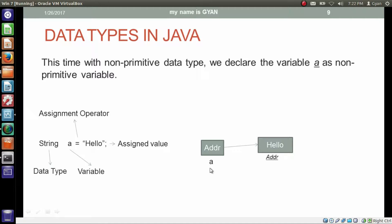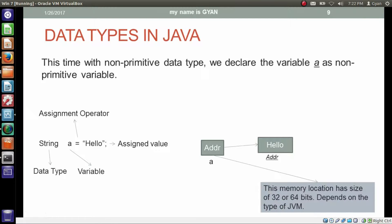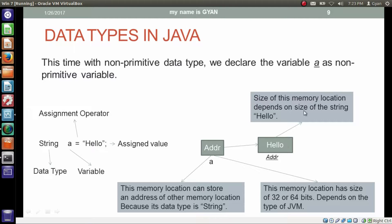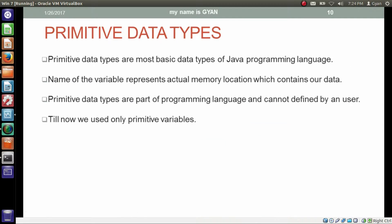Here, a is the non-primitive variable, or the reference variable. In the case of a non-primitive or reference variable, the size of the variable a can be 32-bit or 64-bit, depending on the type of JVM. This memory location, whose name is a, can store the address of another memory location because its data type is string. The size of that other memory location depends on the size of the string hello. Primitive data types are the most basic data types of the Java programming language. The name of the variable represents the actual memory location which contains our data. Primitive data types are part of the programming language and cannot be defined by a user — we can define reference data types, but we cannot define primitive data types.